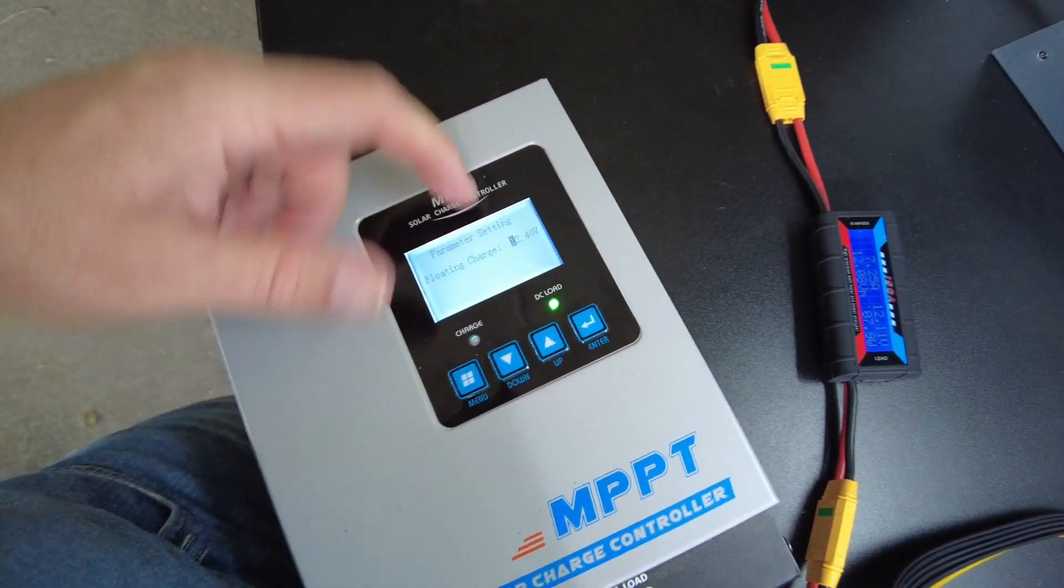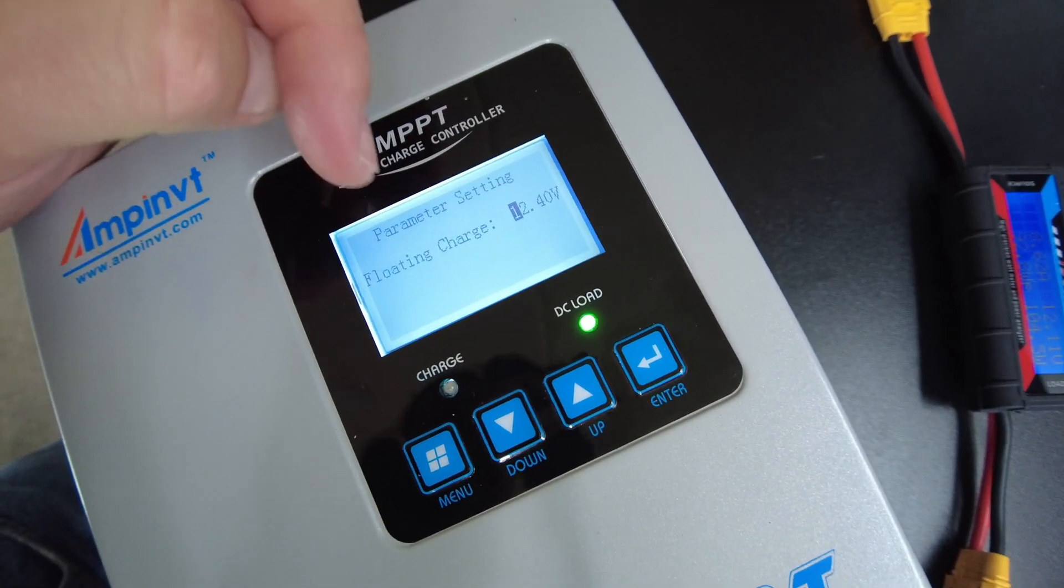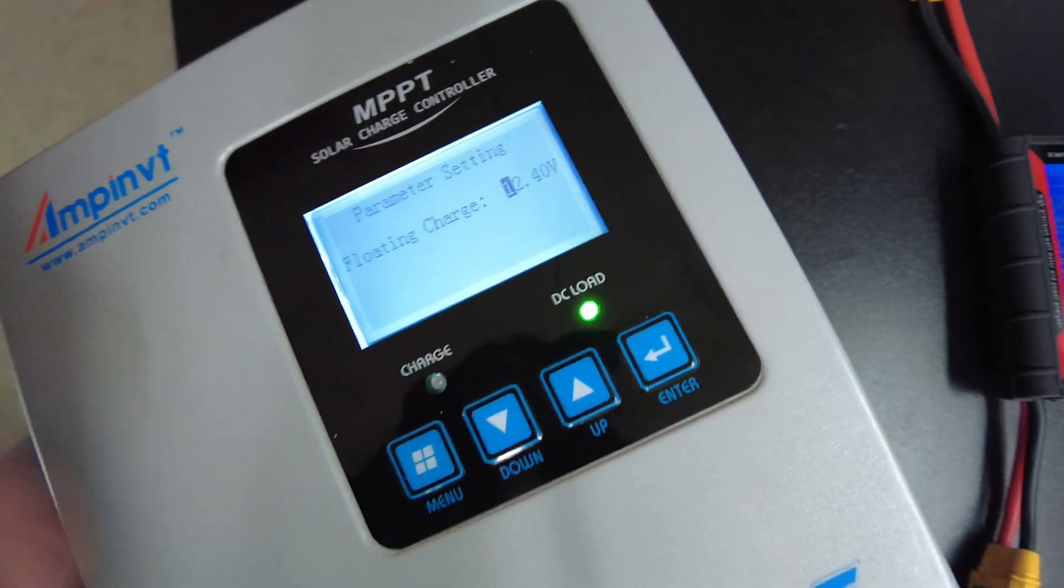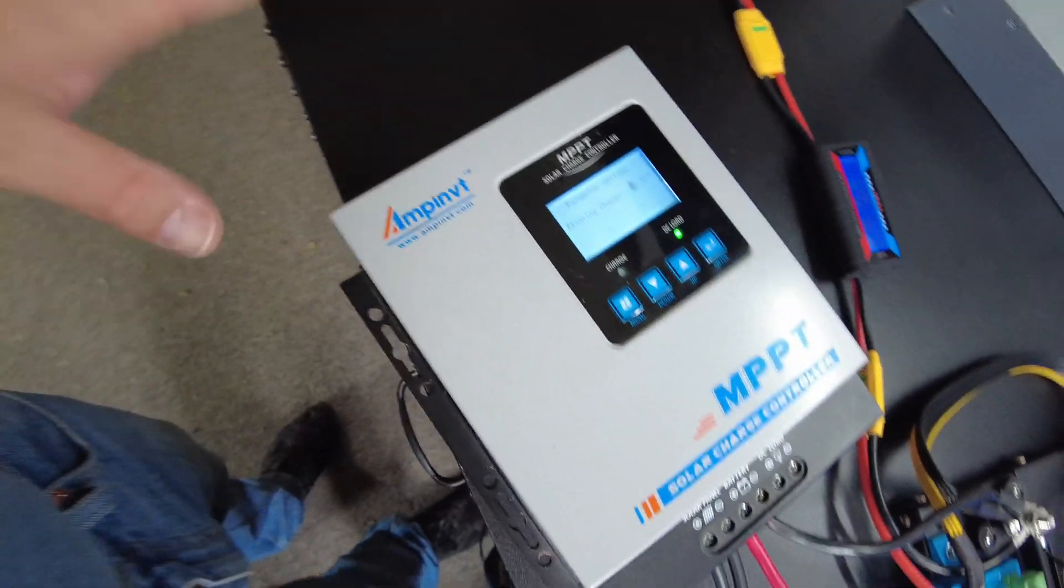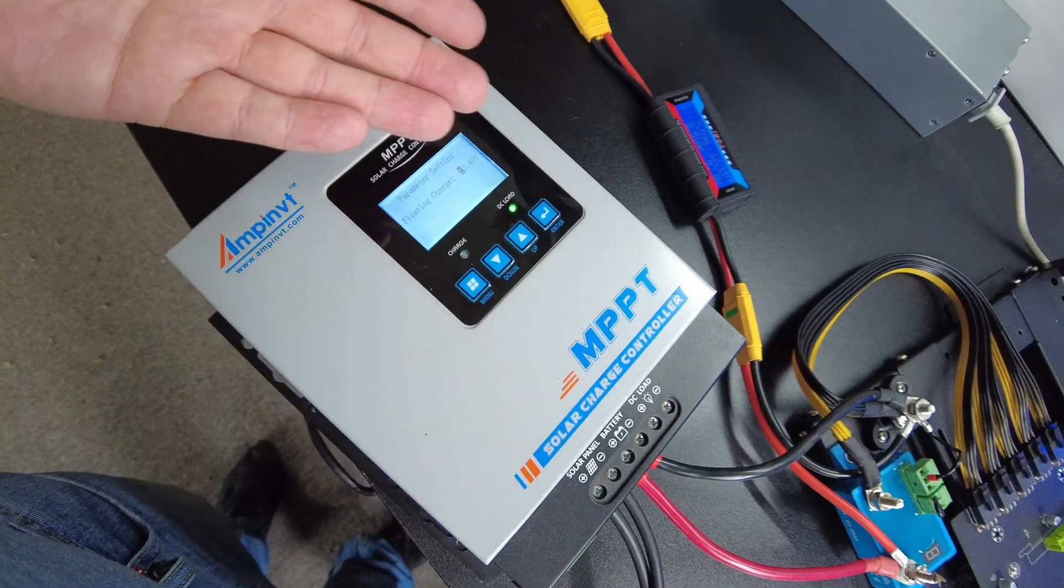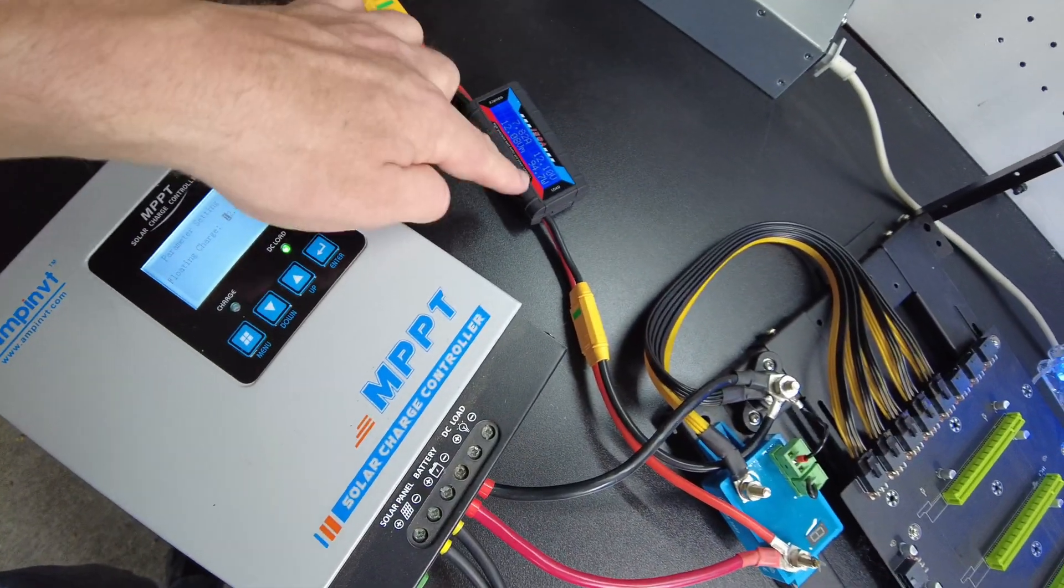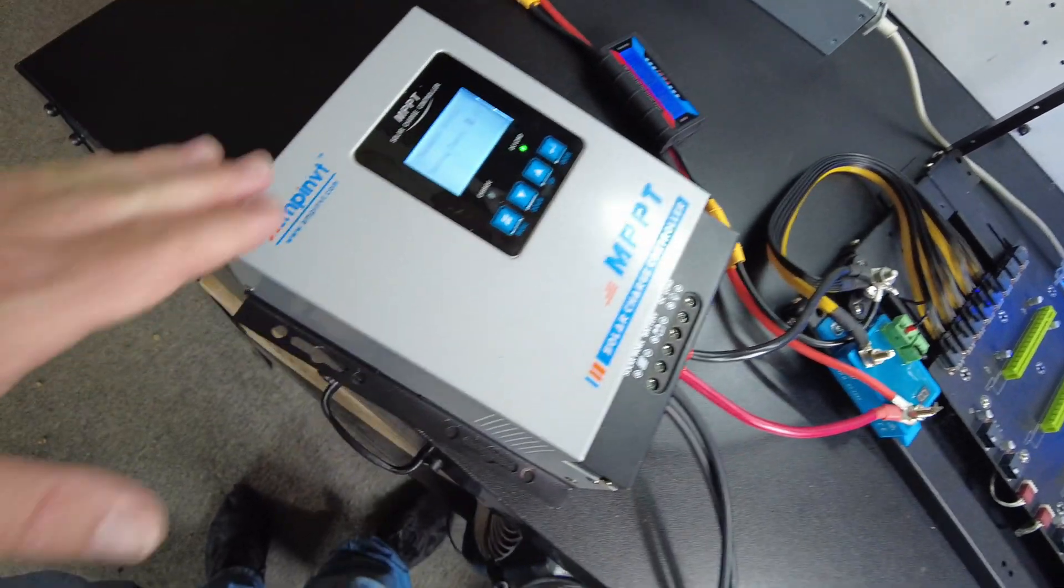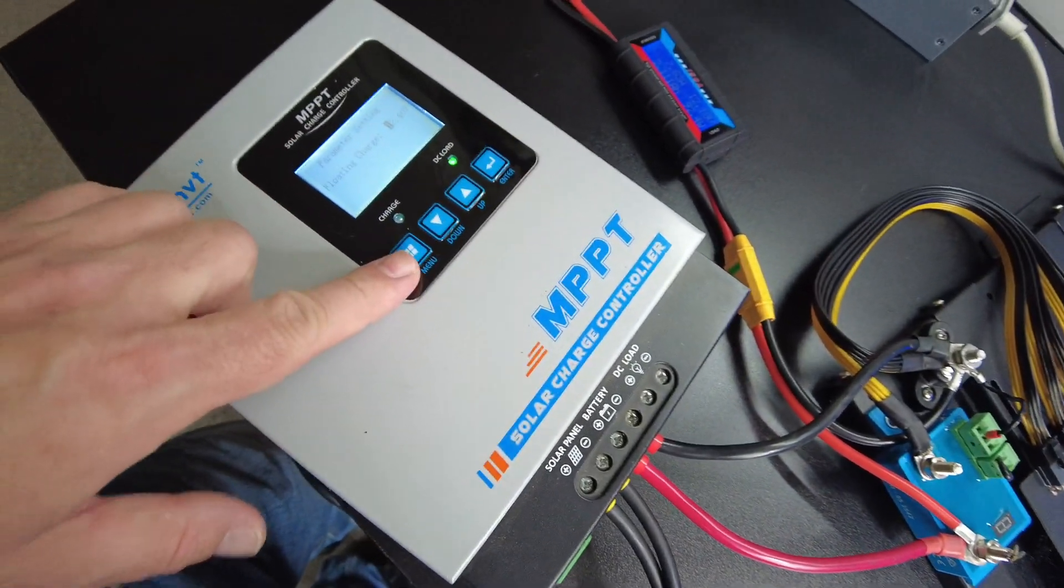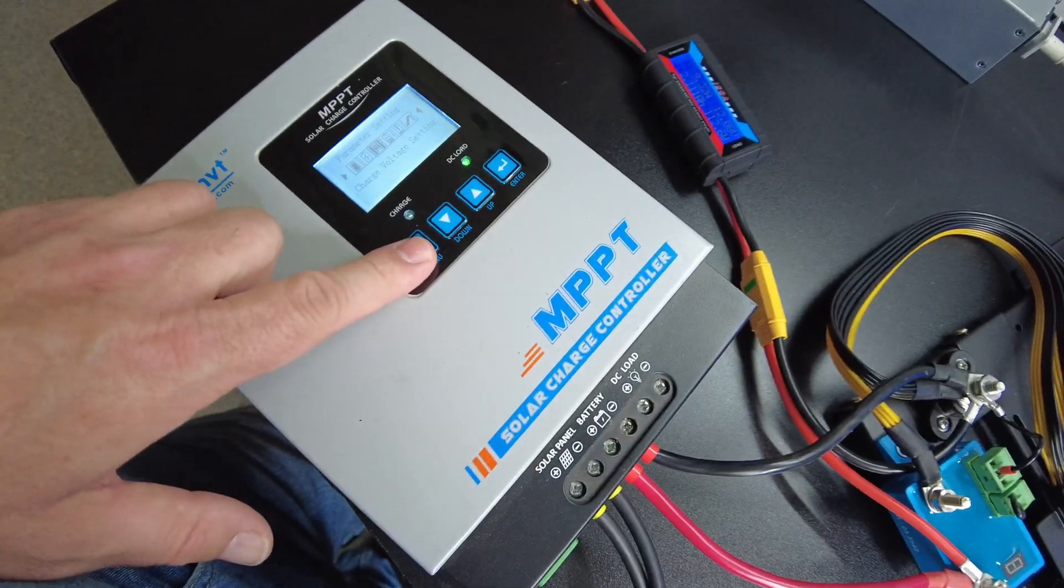I found that if I set the voltage to 12.4 volts on this unit, that was the sweet spot where it started working properly. If I set it too high, it seemed like it was kind of fluctuating back and forth on the AC. So that was kind of the sweet spot, and that's where I left it.